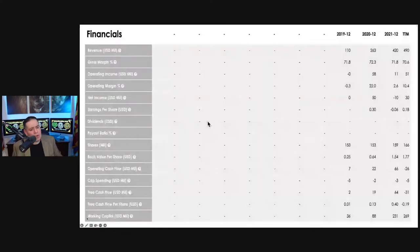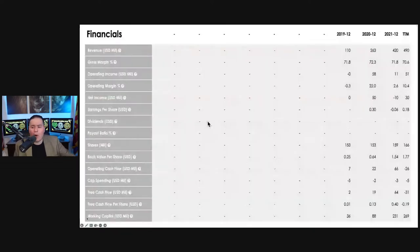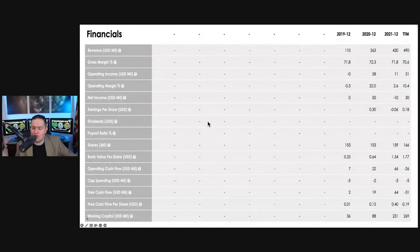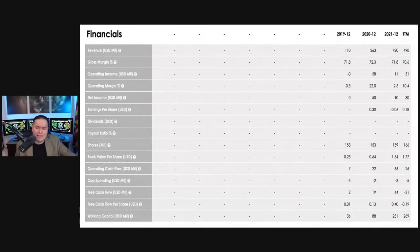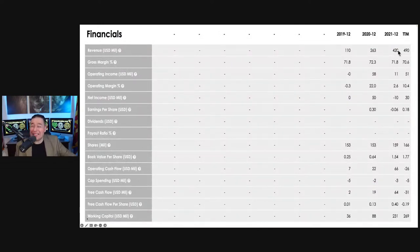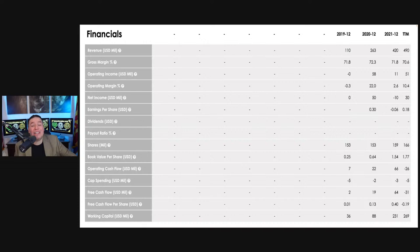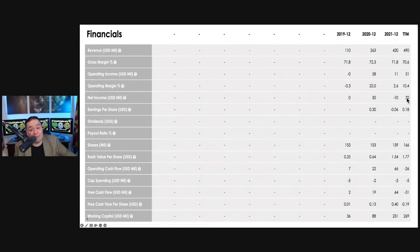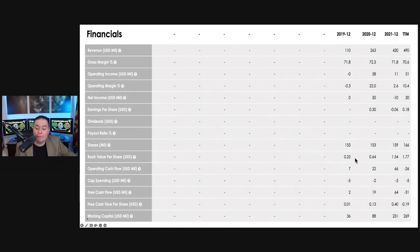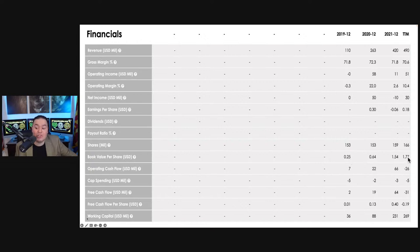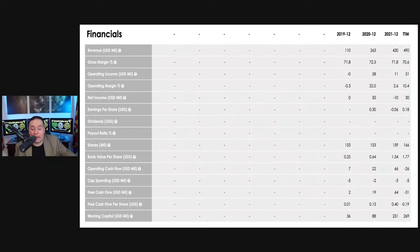Going over to the financials, we can basically see that revenue has been increasing, but what's interesting here is the gross margins are in the 70% range, which is incredible for a company starting out like this. Net income, they just recently hit profitability, and if you look at book value per share, they've increased it from 25 cents to $1.77.